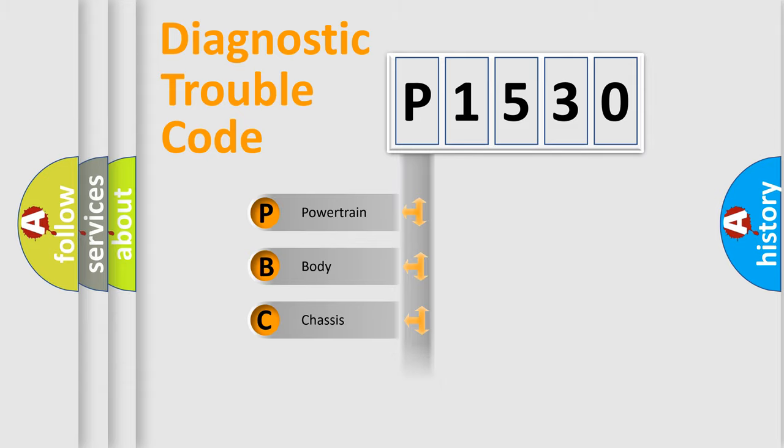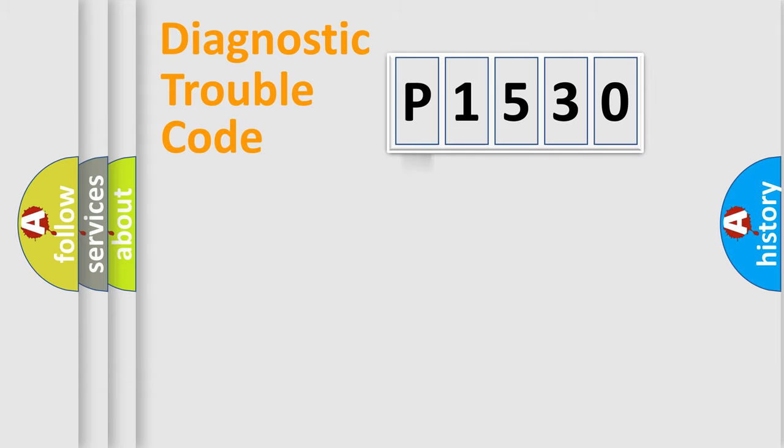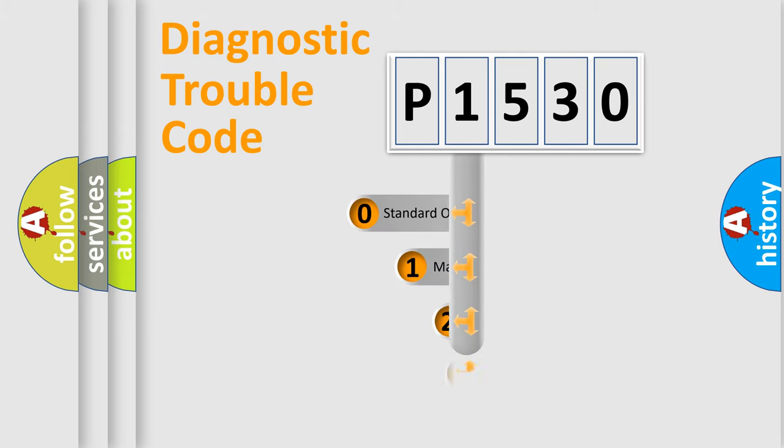Powertrain, Body, Chassis, Network. This distribution is defined in the first character code.